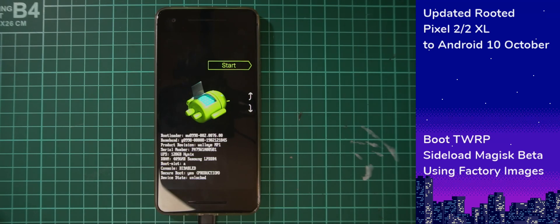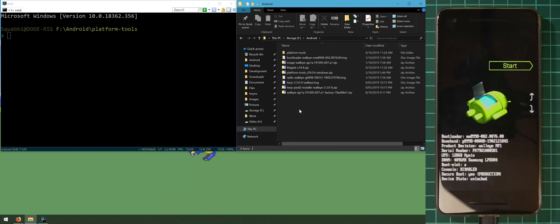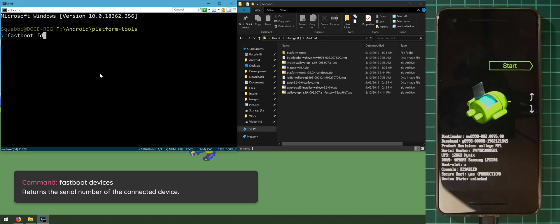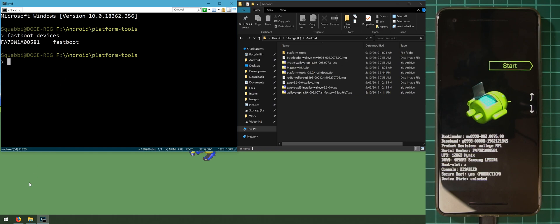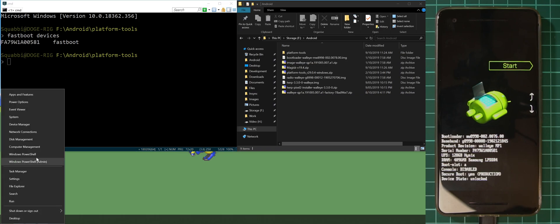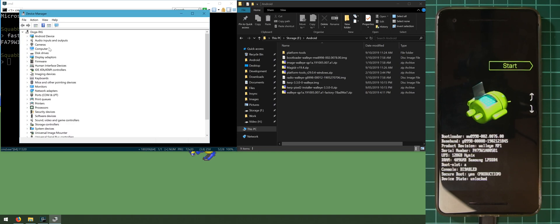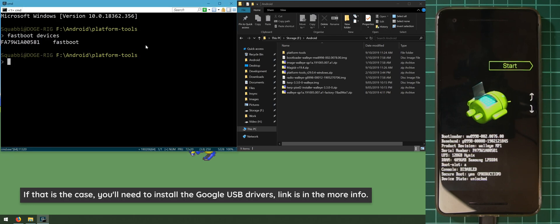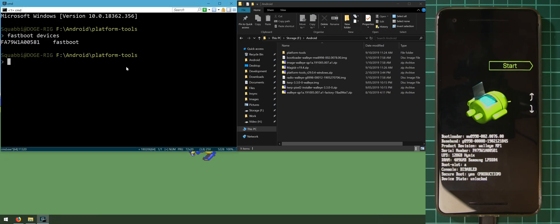Once you're in the bootloader, go over to your command prompt on the computer. Type in 'fastboot devices' to double-check that your device is connected properly — your serial number should appear. If you don't see your phone, right-click the start button, open Device Manager, and check for any orange exclamation marks indicating you need to update the device drivers.